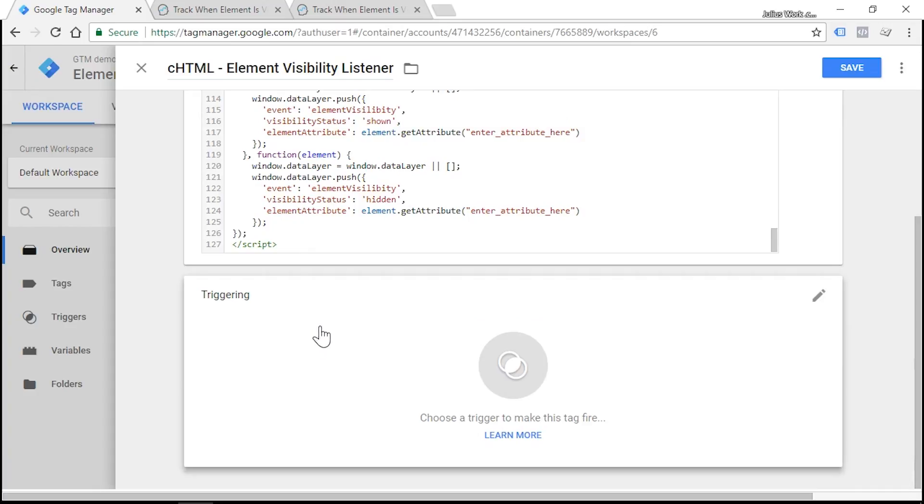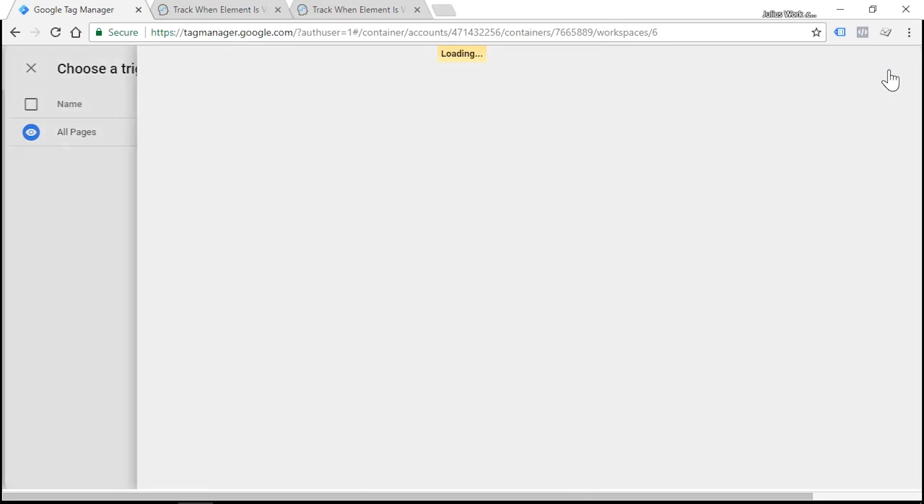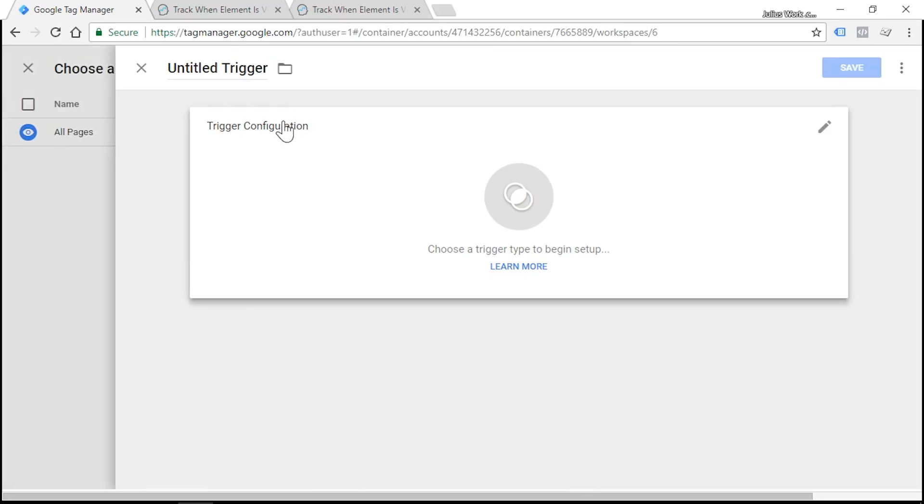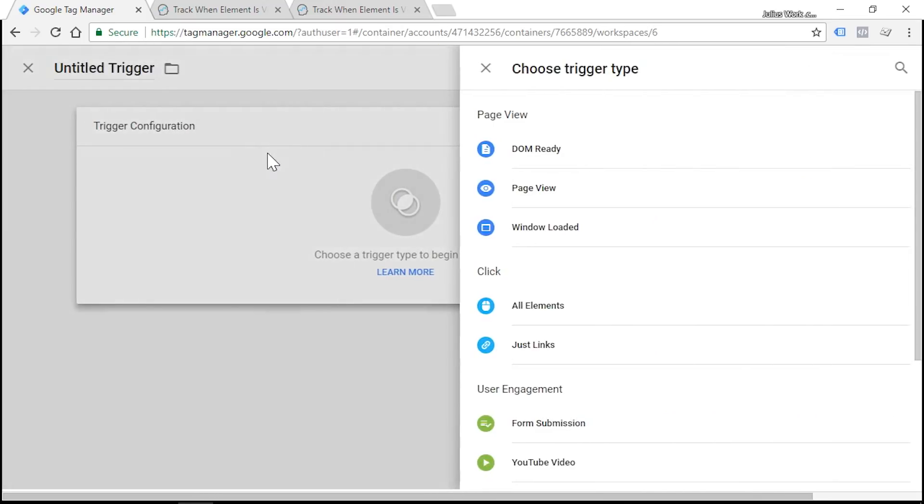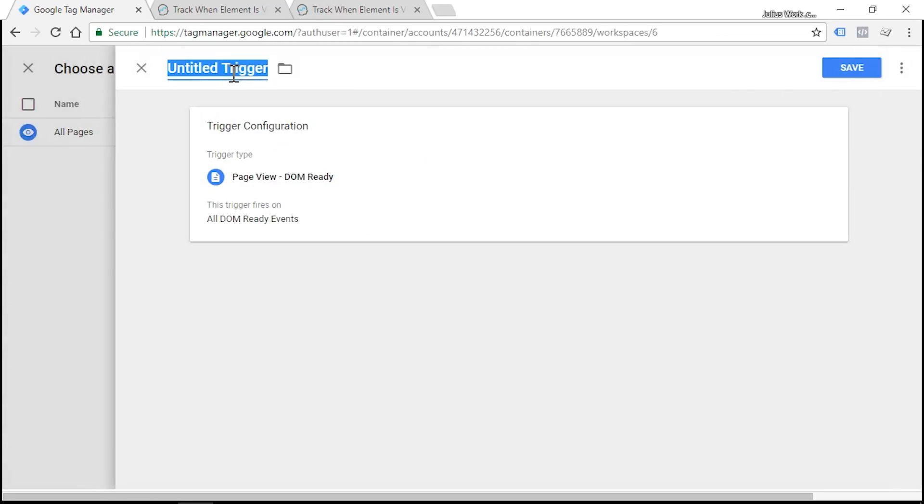Now let's assign a trigger. The element visibility listener works when the entire content of the website is already loaded. That's why all pages trigger will not work for us. We'll need to create another one by clicking the plus icon here, and we'll use a DOM ready trigger. We are interested in all DOM ready events, and let's name it Page View - DOM Ready.